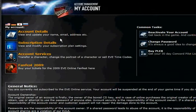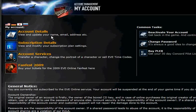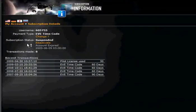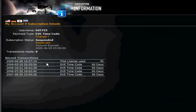Under account details you can see your email and address. Under subscription data, every time you extend your account, it gets logged in here.